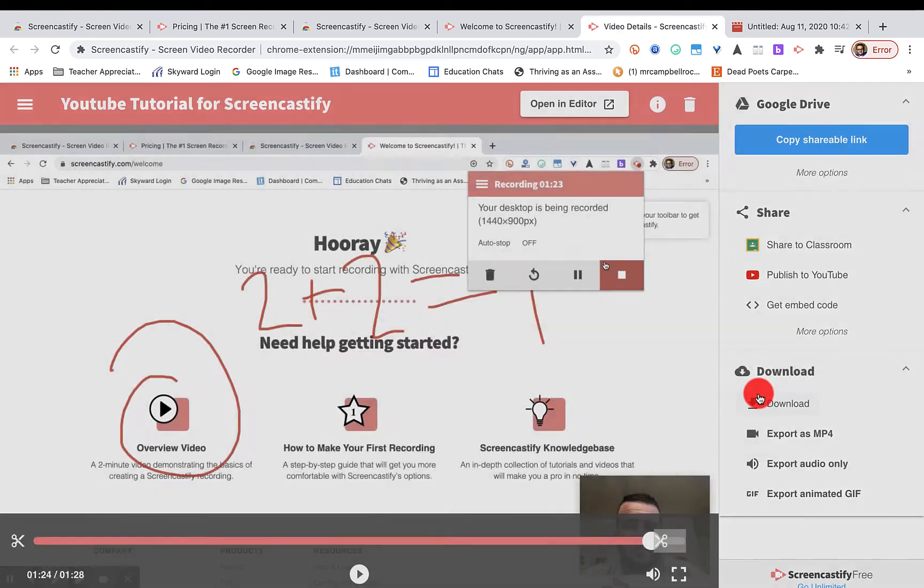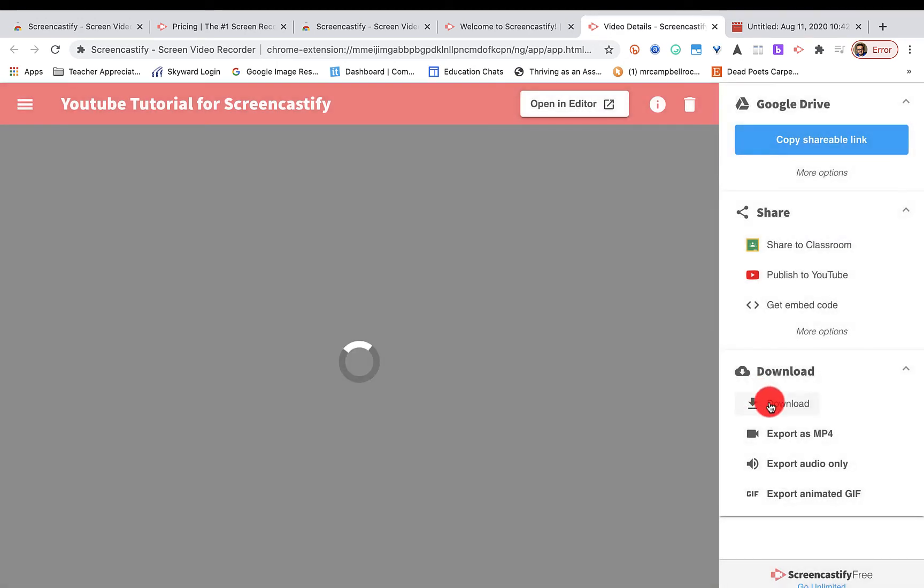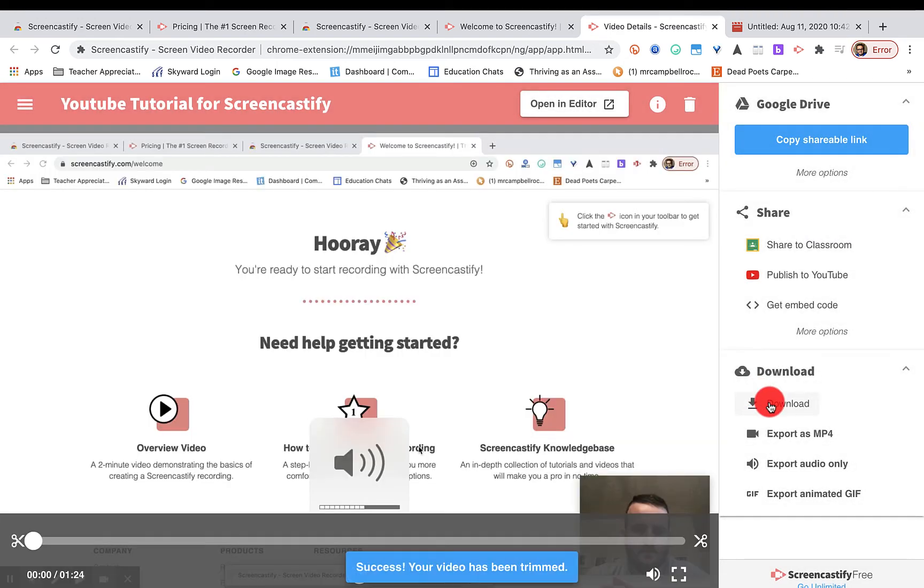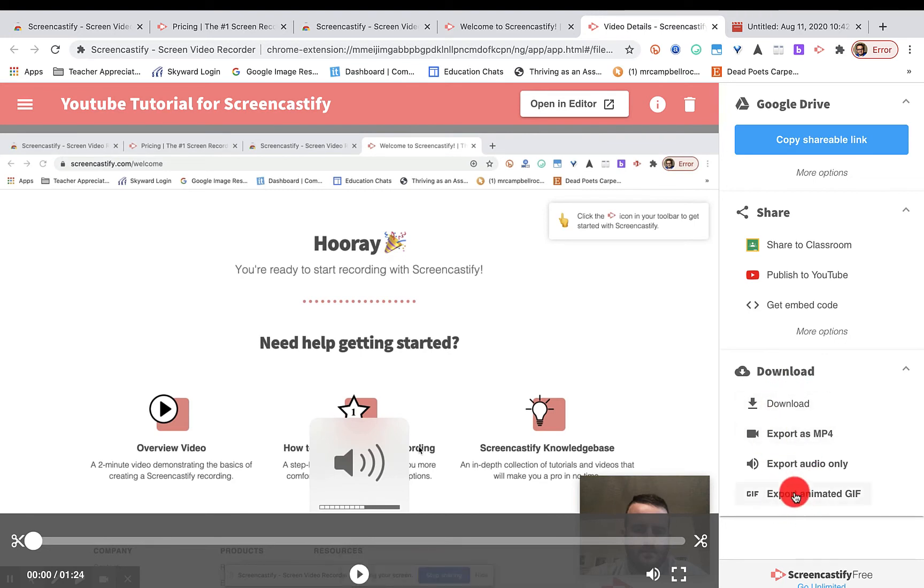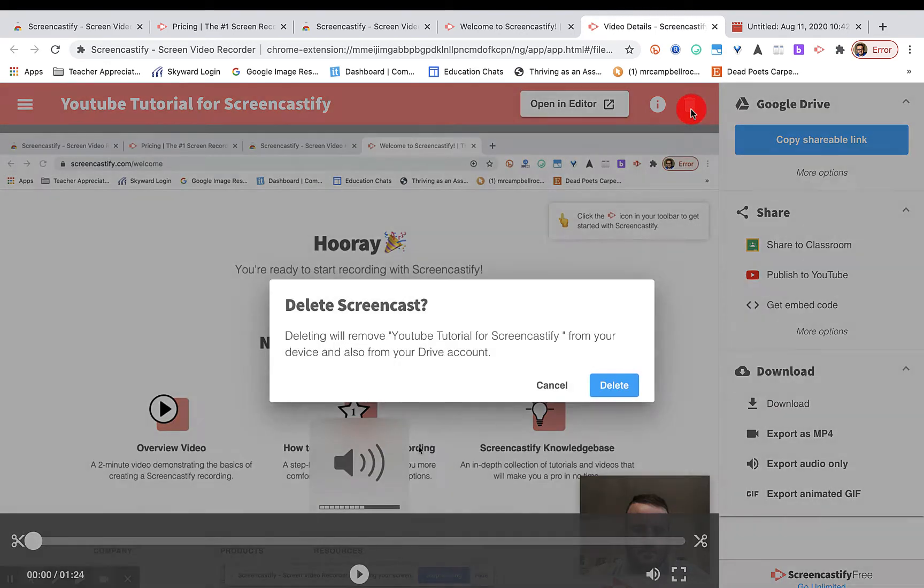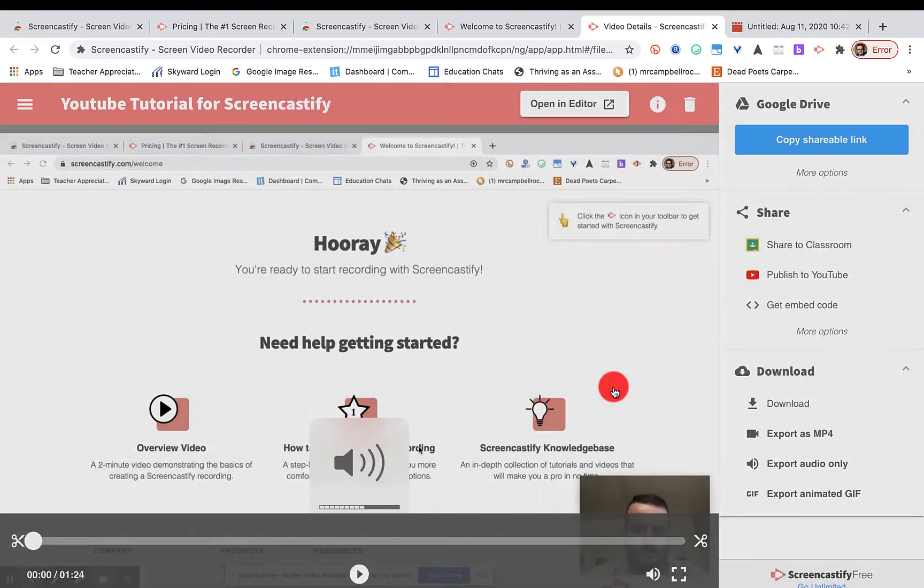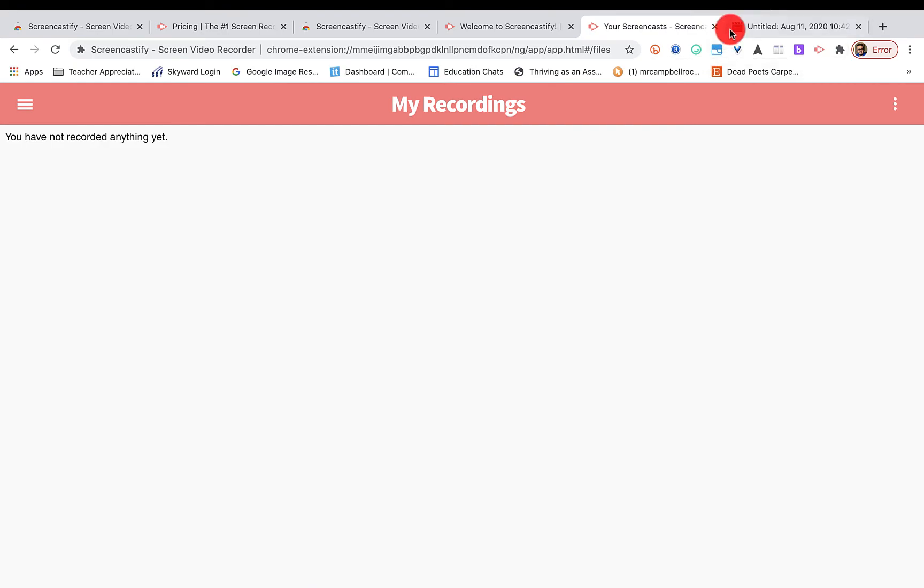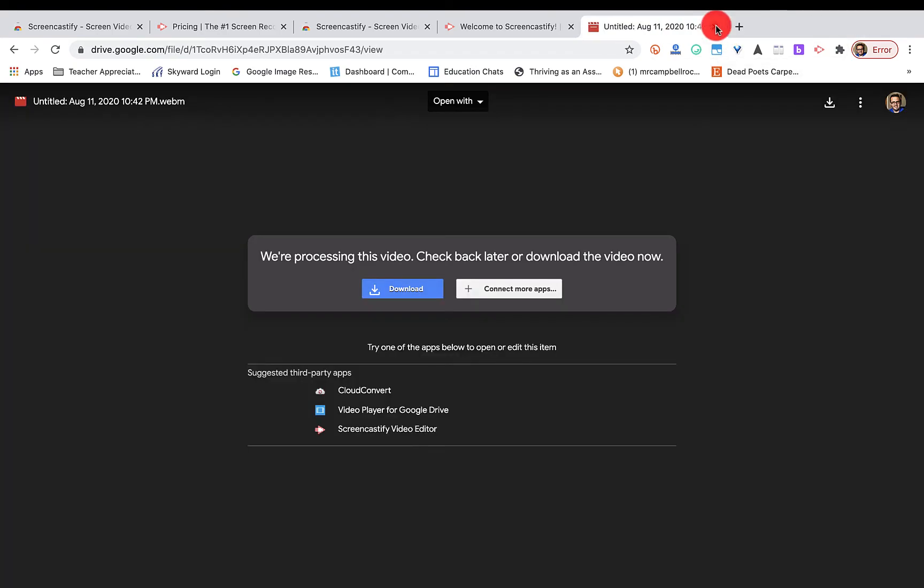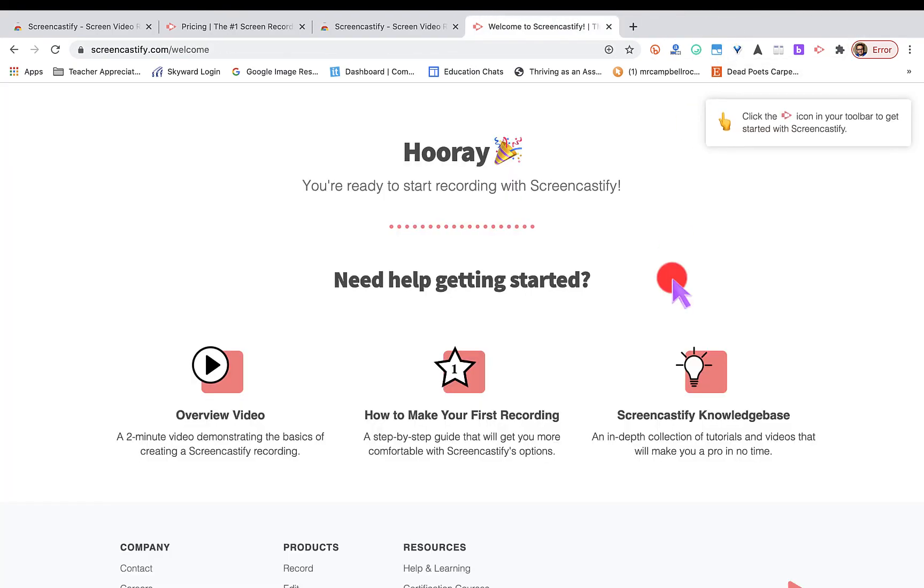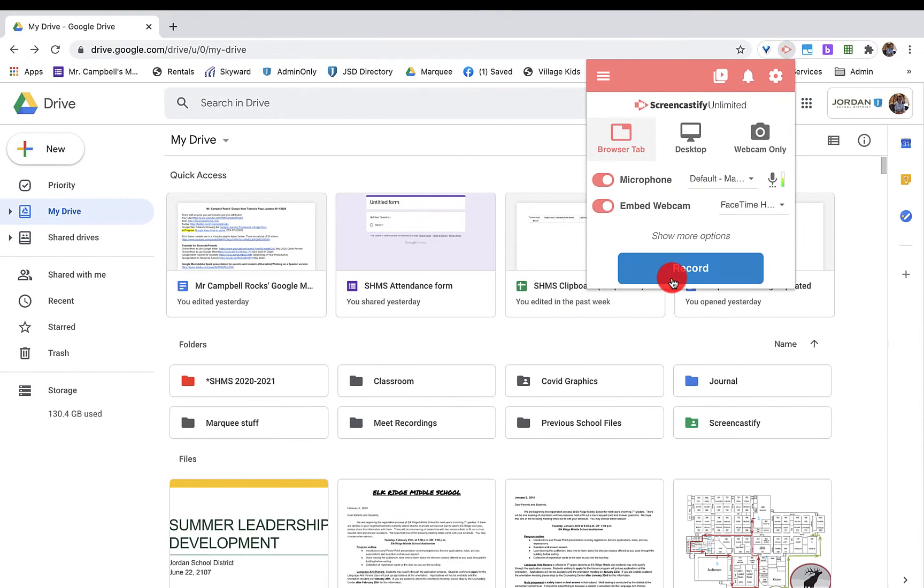Once it's done, I could download that file. I could export it as an MP4. I have all of these options. So I'm going to trash this. And I'm going to close this. Now, we are going to go over to the Unlimited Edition.